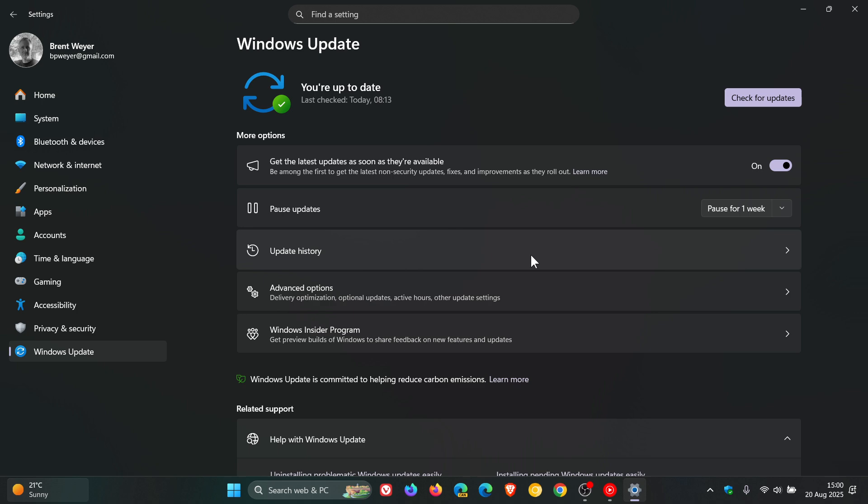And I thought this was interesting because although it's applying to insiders, it can also serve as a guide to normal users of Windows 11 to understand the types of updates you may encounter as a regular user of the operating system.